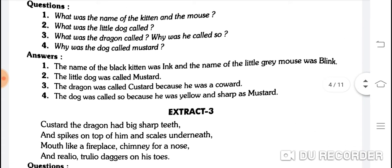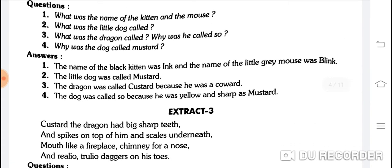What was the dragon called? Why was he called so? The dragon was called Custard because he was a coward. Dekho, coward se Custard nikala hai — kyunki wo darpok hai isliye uska naam bhi Custard hai. Dragon ko Custard kaha jaata tha, kyunki wo coward tha, darpok tha.